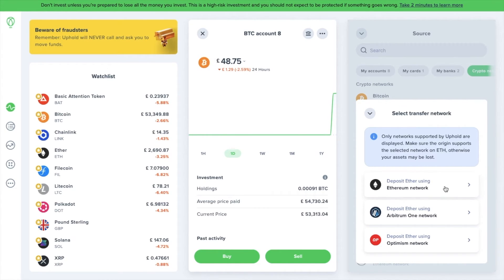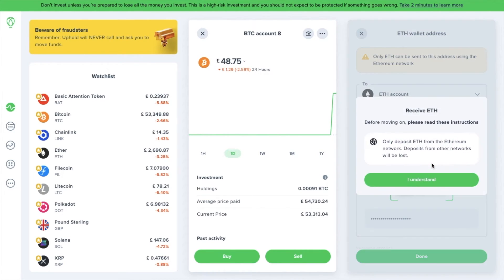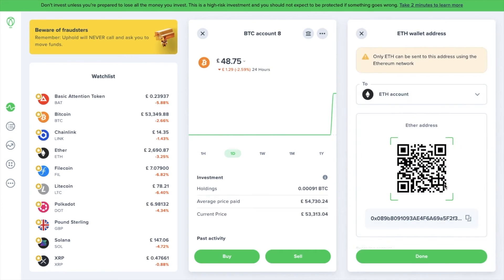And your address and QR code will then be displayed for that specific crypto and network. So as you can see, finding your Uphold wallet address is pretty straightforward. The most important thing is not to rush and to make sure you choose the right crypto and network for the token that you want to send or receive.